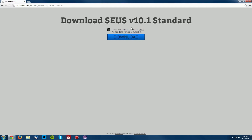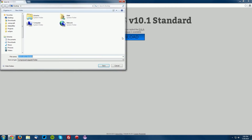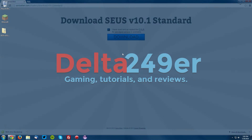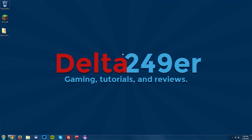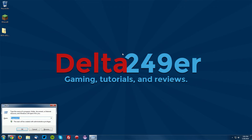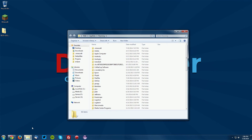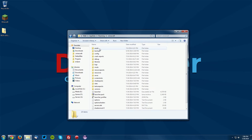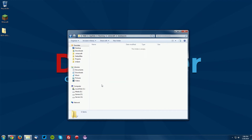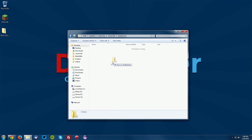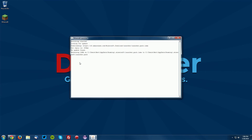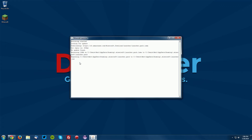Once you agree to the EULA, check the box and click the download button, and save it on your desktop. Once on your desktop, press the Windows key and R key, navigate to %appdata% and click OK. Go into your .minecraft folder, your shaderpacks folder, and drag the shader pack into the shaderpacks folder. You can close that window and open up your Minecraft launcher to test the shader pack out.